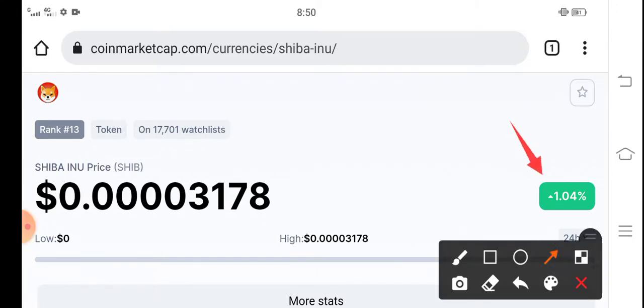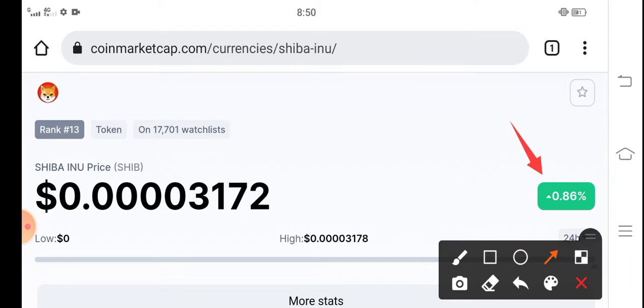Now it is the beginning of Shiba Inu's big jump. So first of all guys, if you have any plan to buy Shiba Inu token, don't waste time, just buy now because it is a low price. Buy the dip. It is a low price for Shiba Inu token.